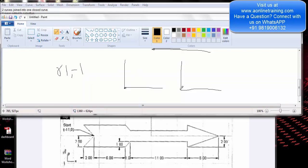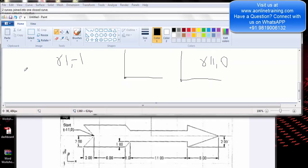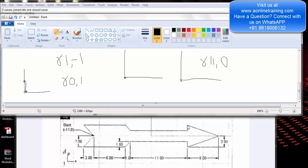Coming to this part — again consider yourself at 0,0 and you want to draw a straight line at a measurement of 11. Relative: 11 for the x axis and 0 for the y axis because you want a straight line. Then if you want to draw a line straight up, the x coordinate will be 0 and the y coordinate is 1, so relative 0,1 — because you want to draw a straight line upward.